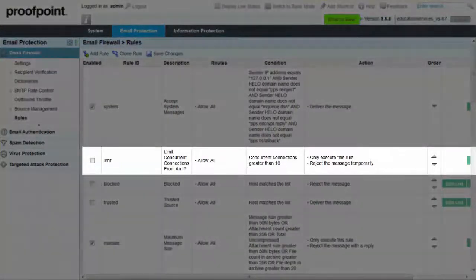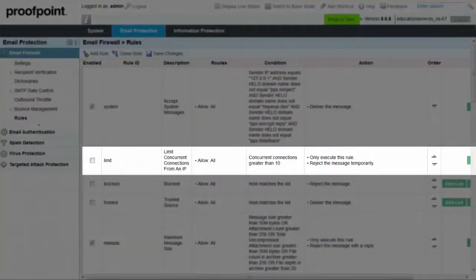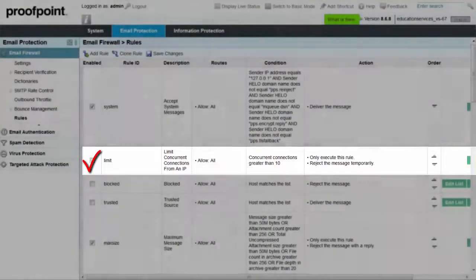Click the checkbox next to the rule within the Enabled column, and then select the Save Changes button.